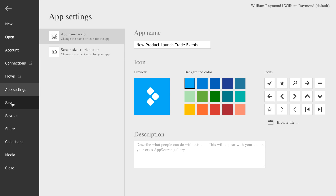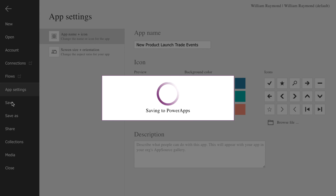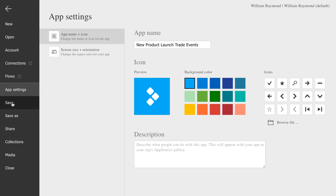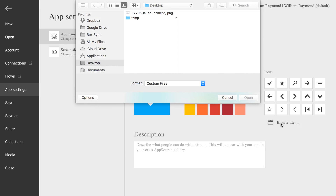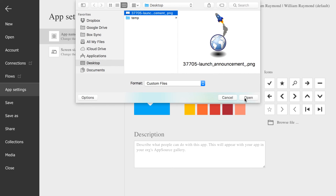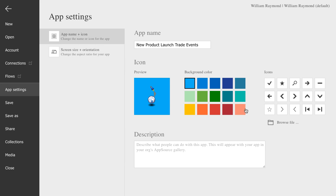Now let's save our work. We go to the File tab and we just choose Save. While we're here, we might as well create a unique icon for our app. Right now we get this blue box with three little squares on it, so we can go ahead and select our own icon. Just click Browse File and choose an icon image that you'd like to use, or you can use some of those other default icons if you'd like. Save this one more time and then get to the cool stuff.